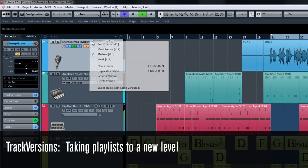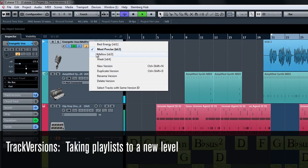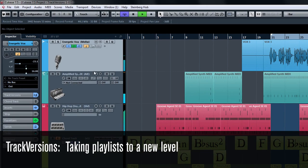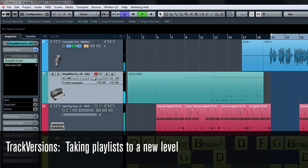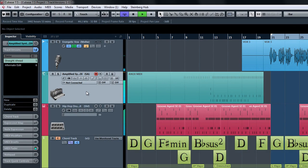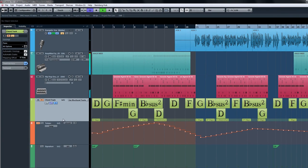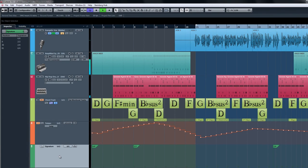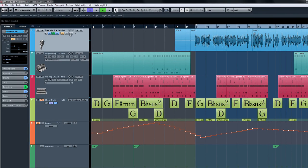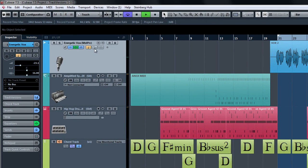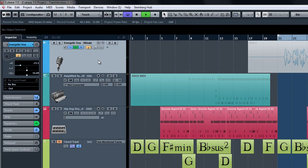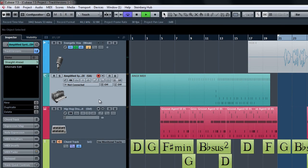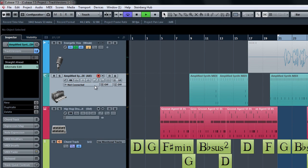Track versions allow you to create and manage parallel alternate versions of a track or a group of tracks. Track versions work on audio, MIDI, instrument, chord, tempo, and signature tracks. With track versions, you can not only compare different takes of an audio track, but you can compare different audio edits or even create chord track versions to audition completely different chord progressions for your song.